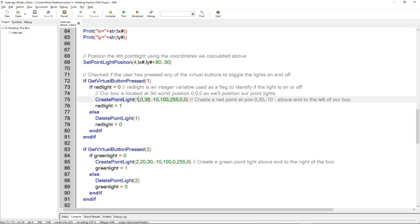At XYZ position and of 100 radius, with the R, the red element of the color 255, and the other colors 0, 0. So that's going to create a red point light at 0 X, 0 Y, 30 Z minus 10.